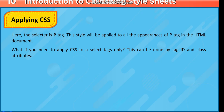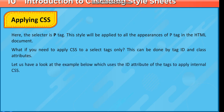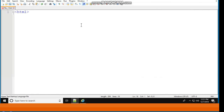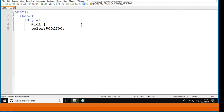What if you need to apply CSS to select tags only? This can be done using tag ID and class attributes. For example, using the ID attribute: <html><head><style> #idl { color: #00ff00; font-family: Arial; } </style></head>.